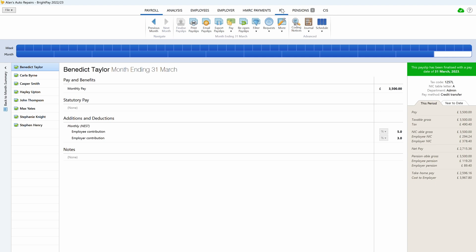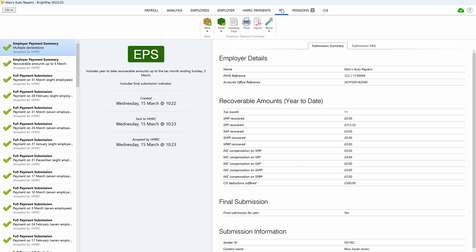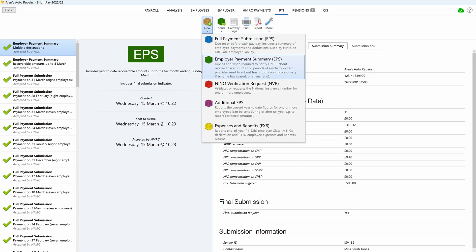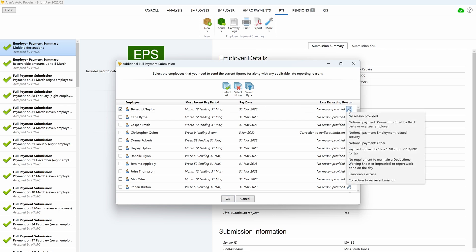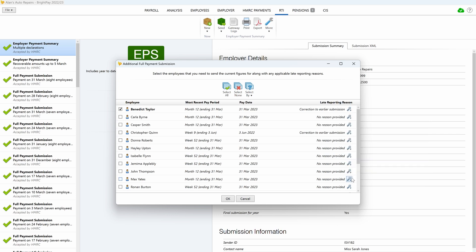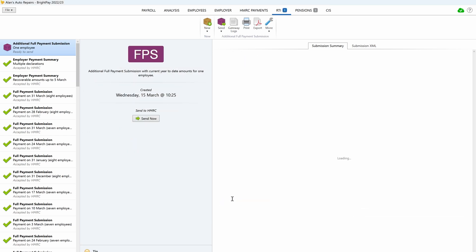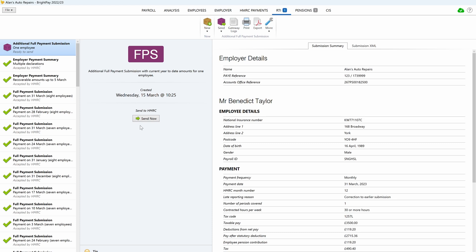In the RTI menu of 2022-23 BrightPay, select additional FPS from the new drop-down menu. Select the employee or employees for whom you have made adjustments, and select an appropriate late reporting reason from the drop-down menu. Submit the additional FPS to HMRC.